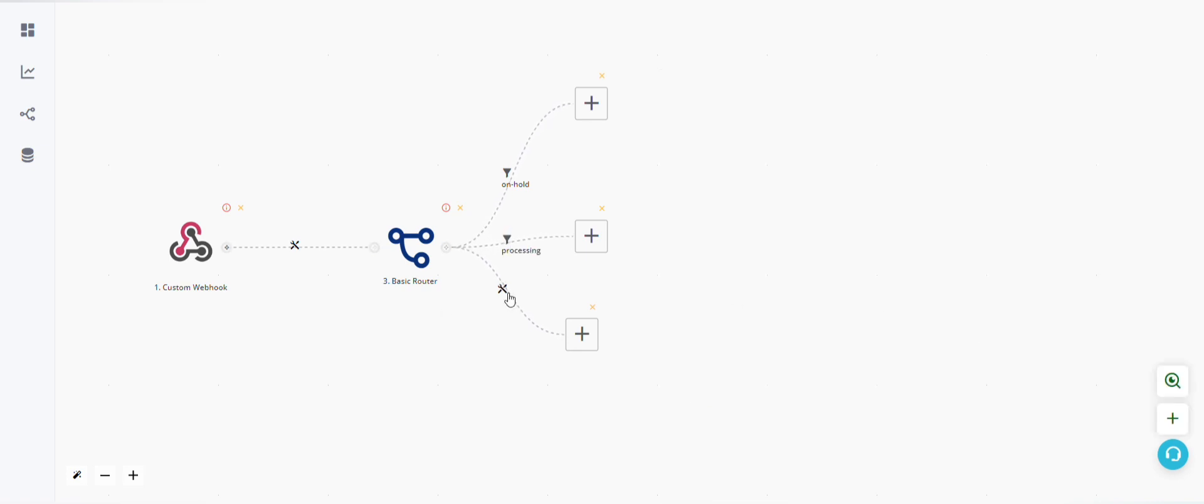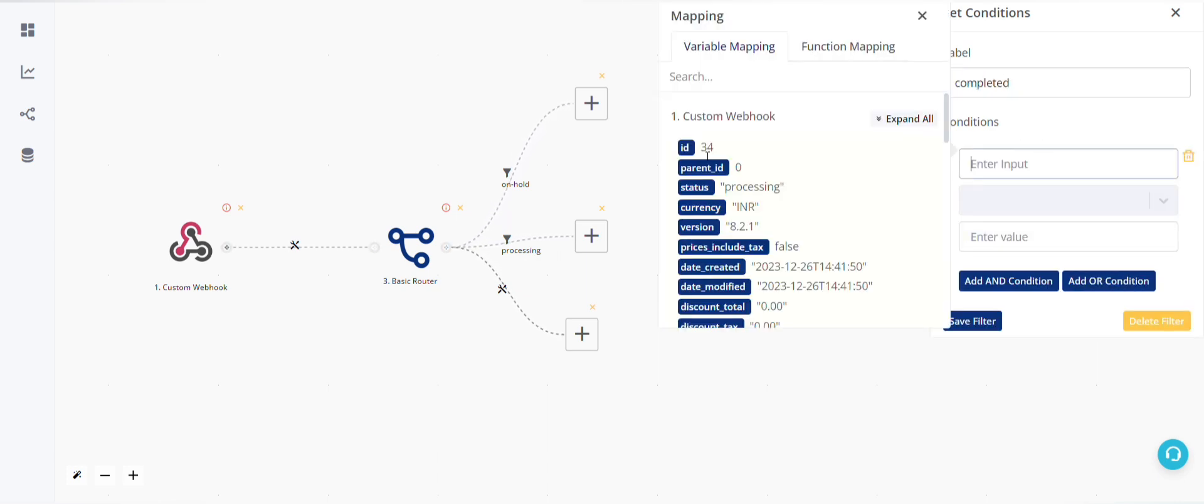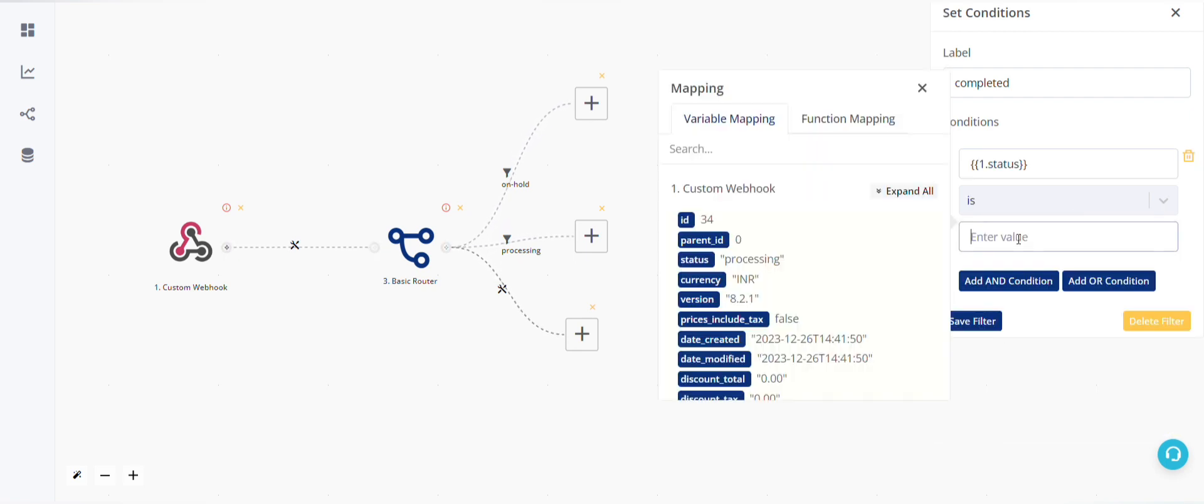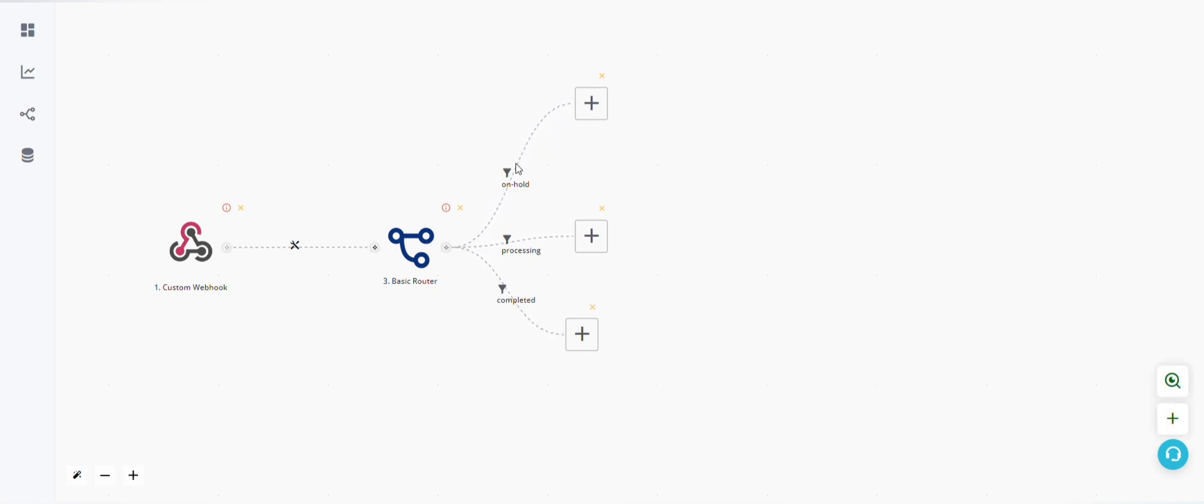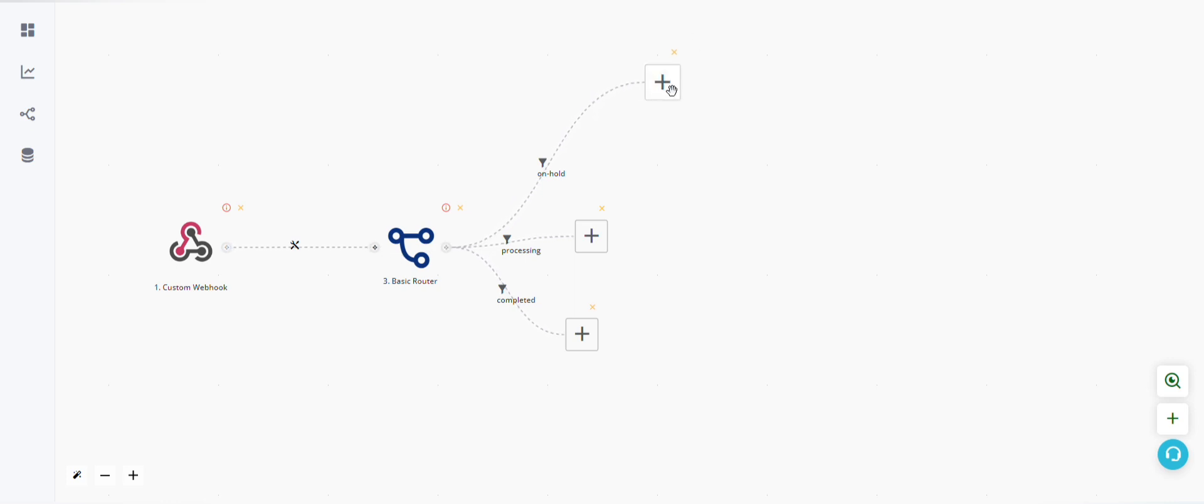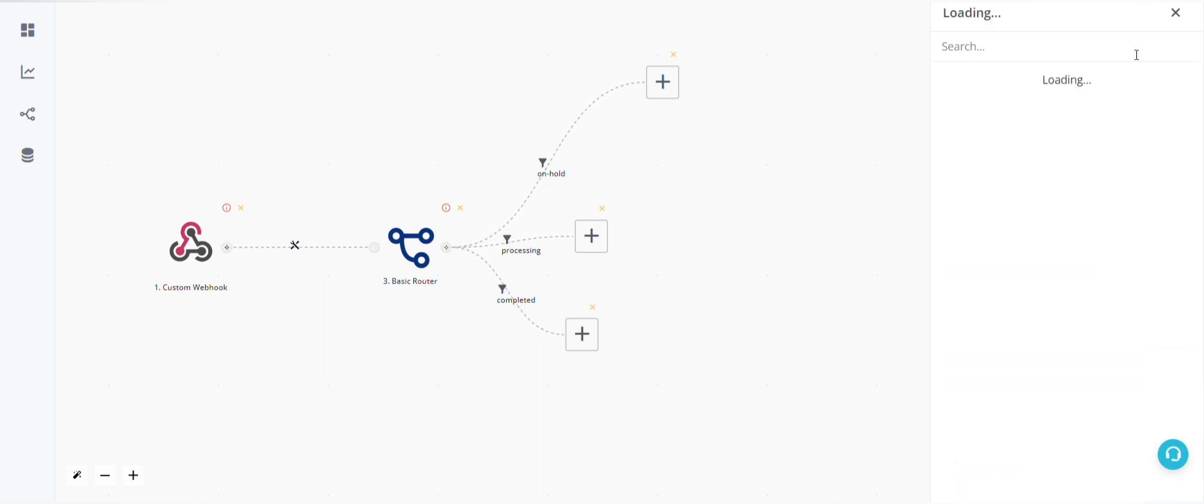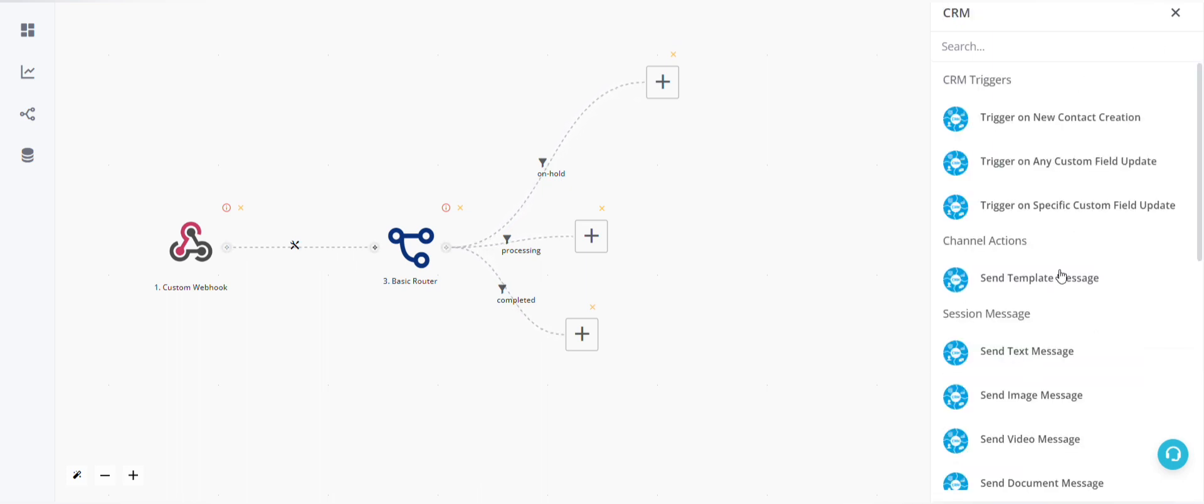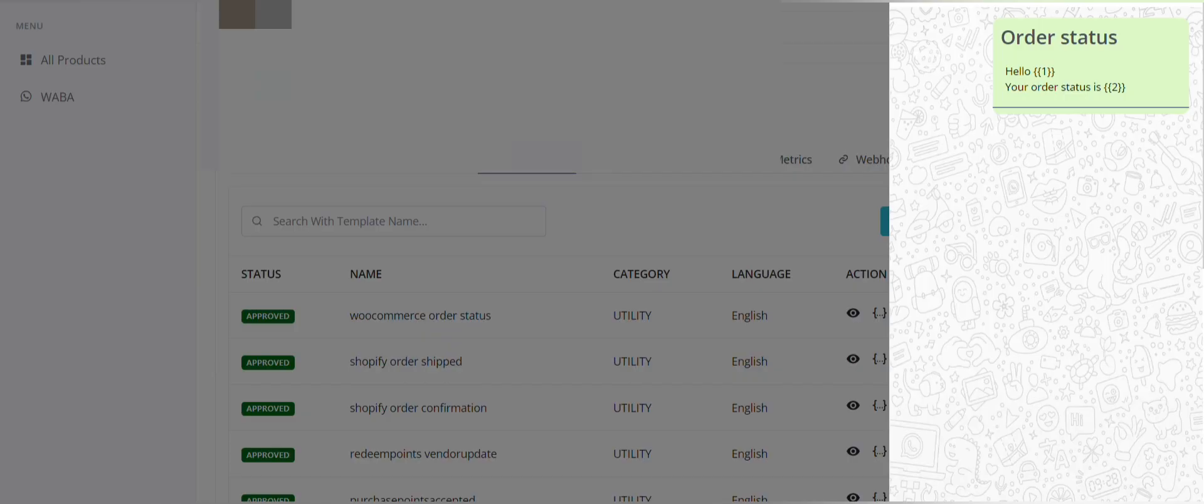Now if the status is on hold, let's add a template message here. So we'll go to CRM, send template message. Now here the template message we are sending is this: order status, hello name, your order status is this. So we have two variables here.